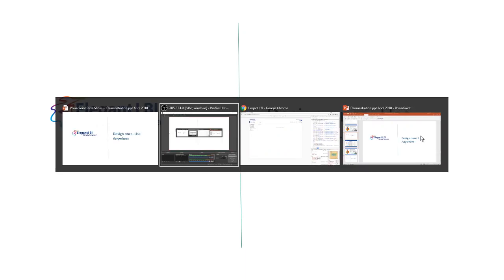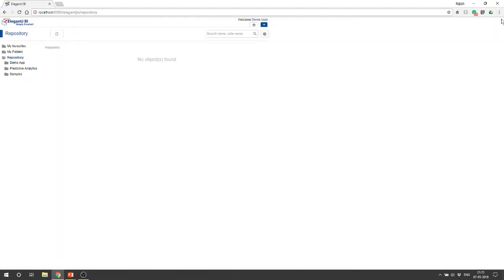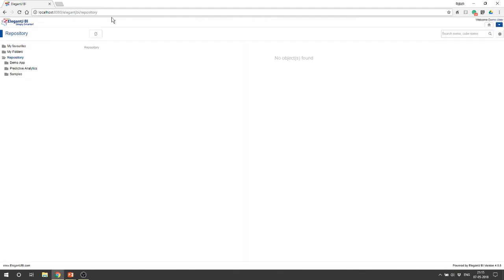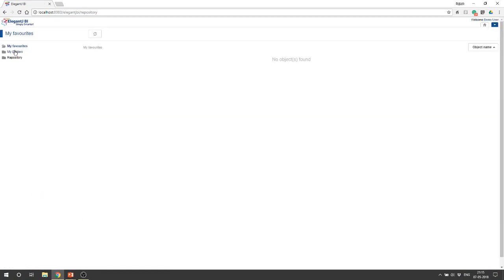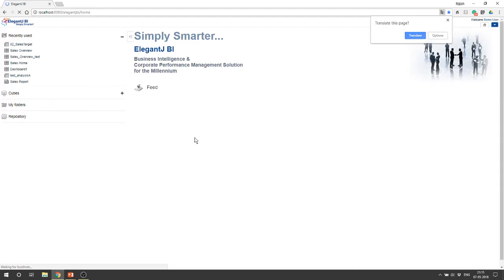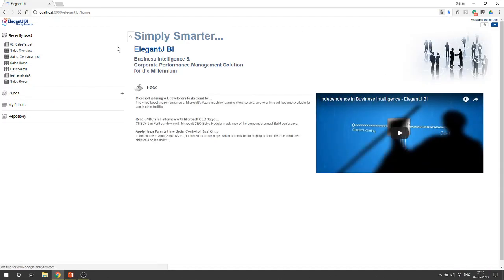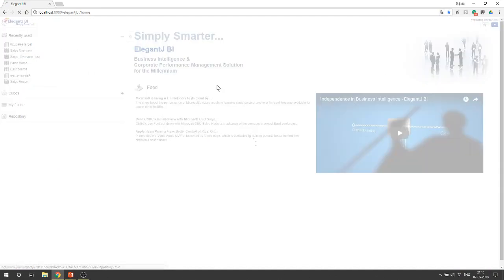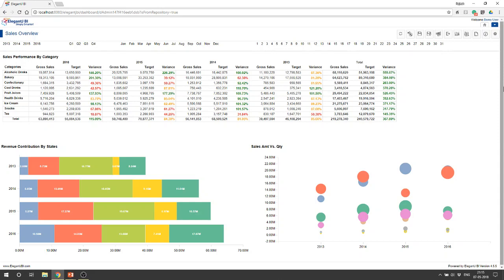We're going to look at what it means when we say it's responsive and adaptive. So first let me open a dashboard. This is a classic sales dashboard which opens up when you download the eval version of Elegant JBI. If you haven't done that, I invite you to go to elegantjbi.com and download the Elegant JBI evaluation version.